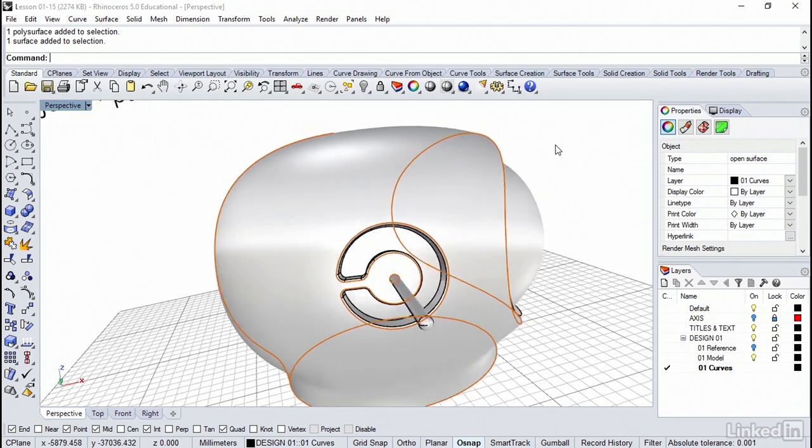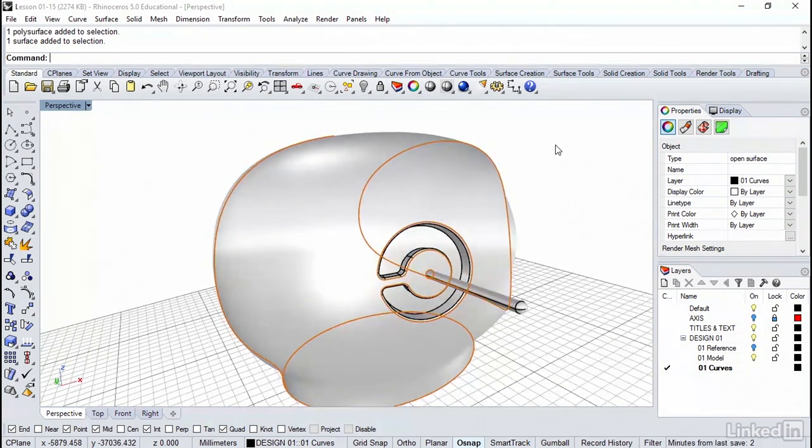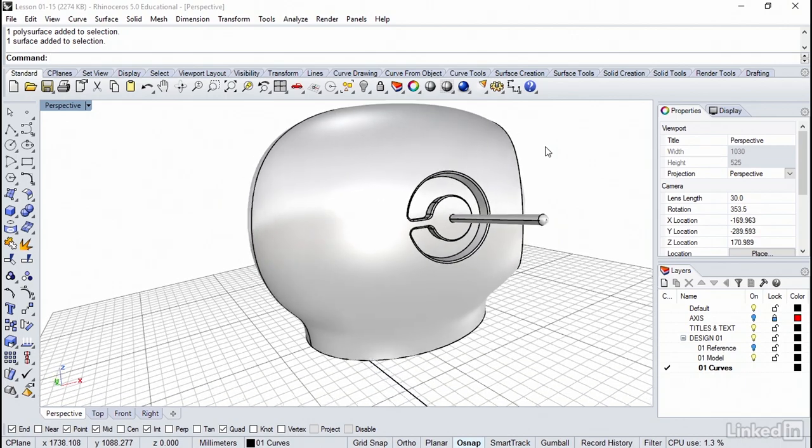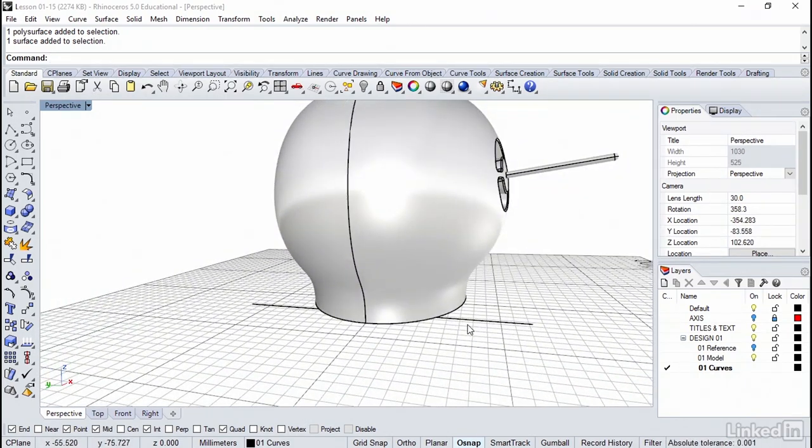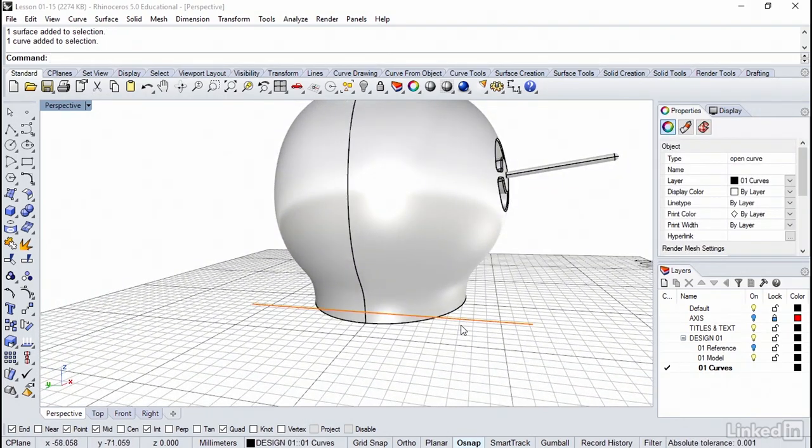So being a single surface, that guarantees that the isocurve commands coming up will work perfectly. Also, I've got some construction geometry here. You'll see this little line down on the ground plane. We'll use that just for snapping.